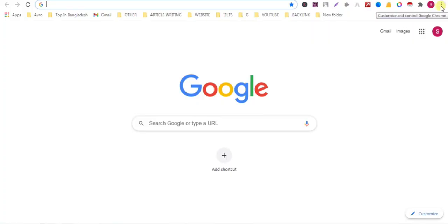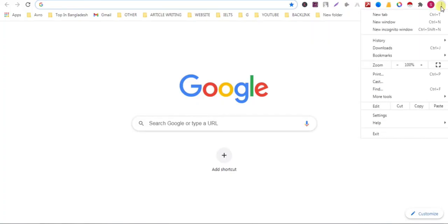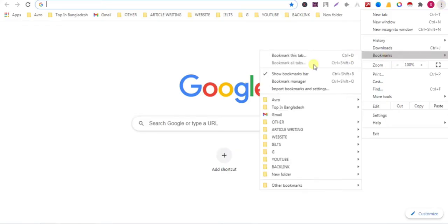Click on the three dot button, then go to bookmarks, then click on bookmark manager.